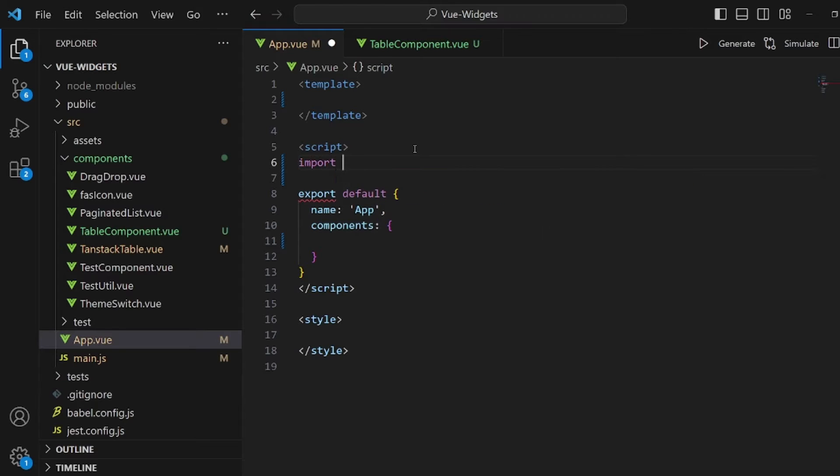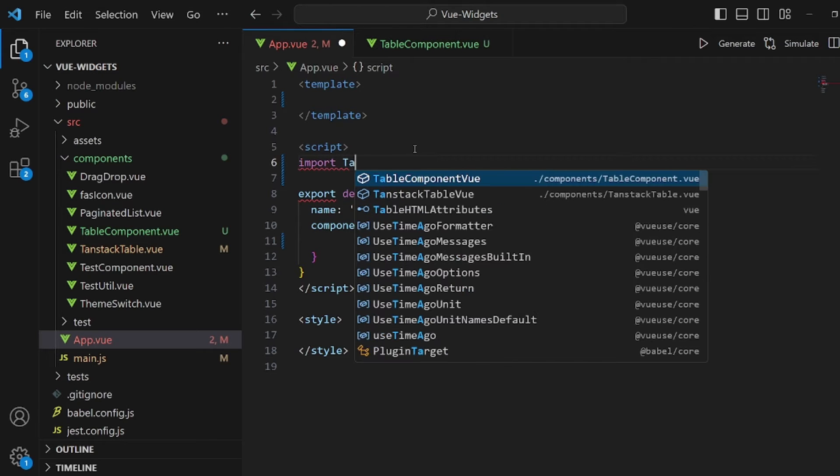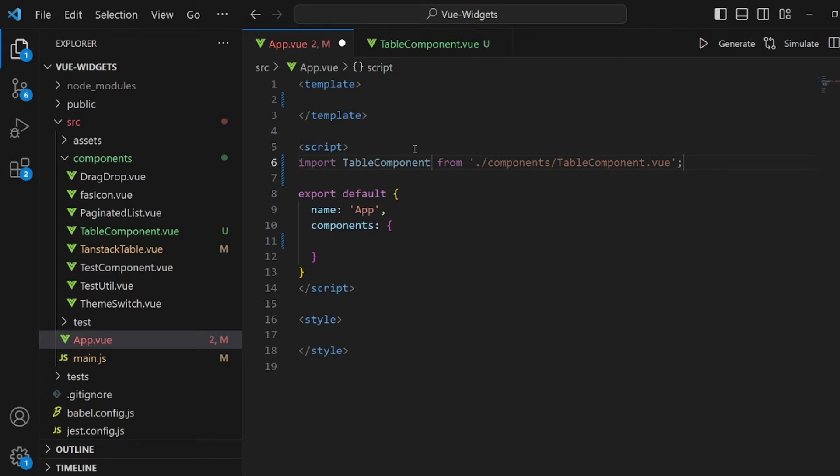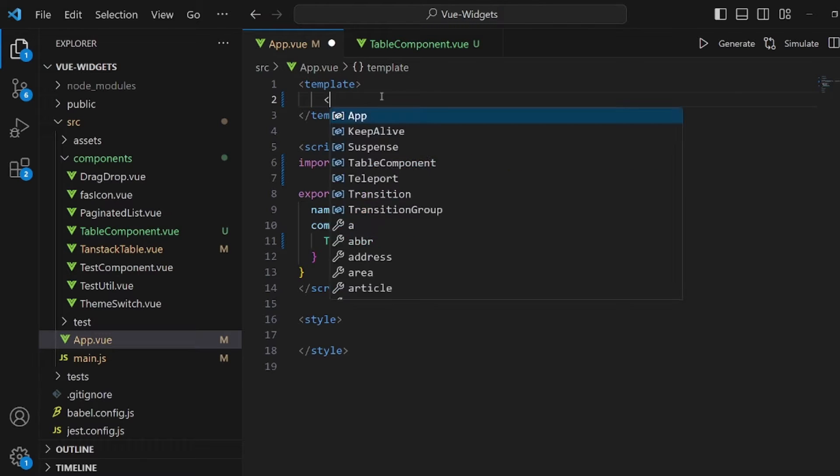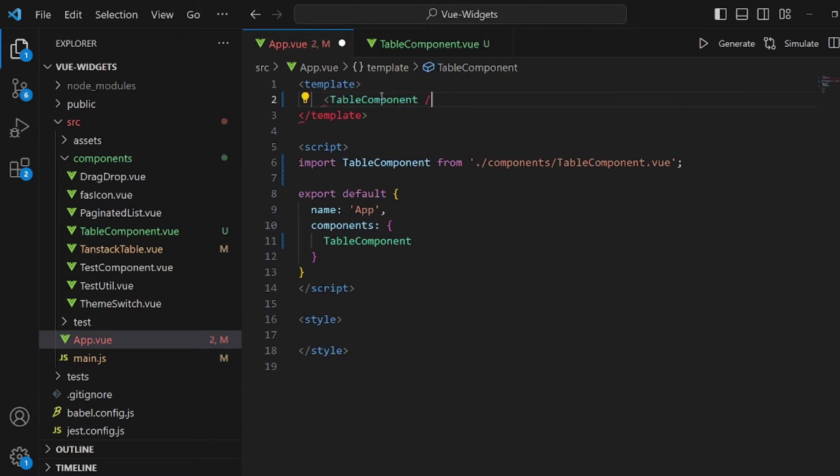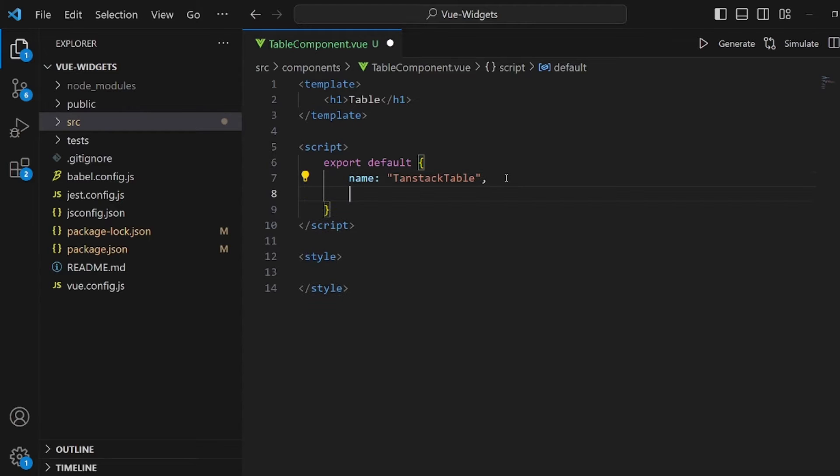Import the name which is table component. Also add the name of it to your components array, table component, and then we need to add a tag of it to render it inside our app as you can see.